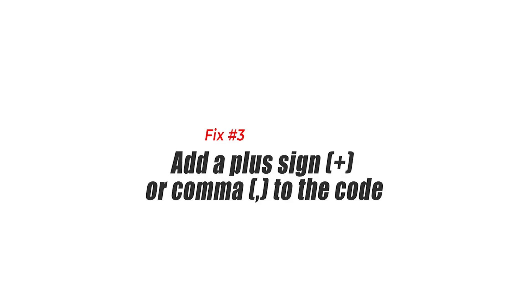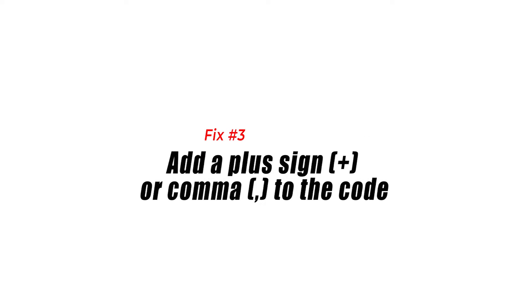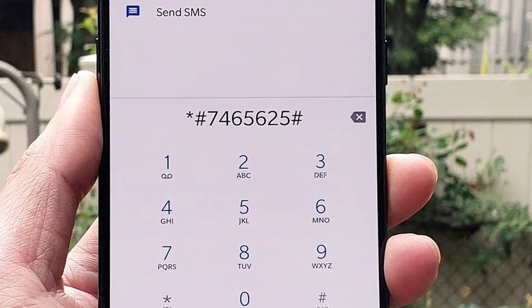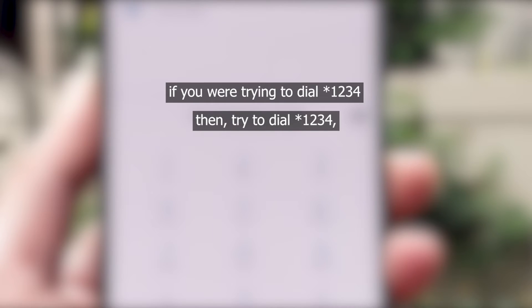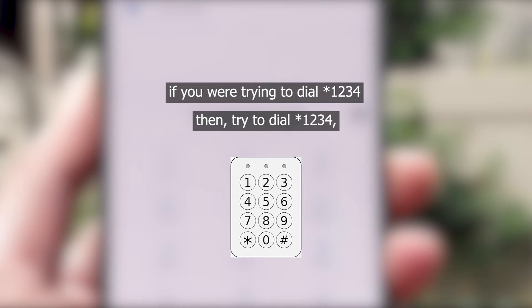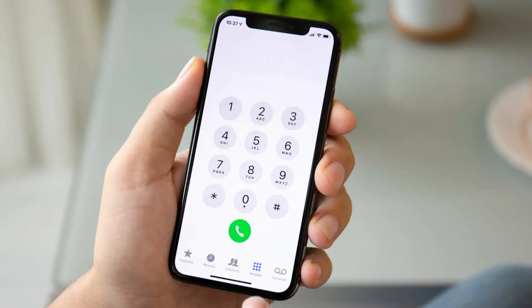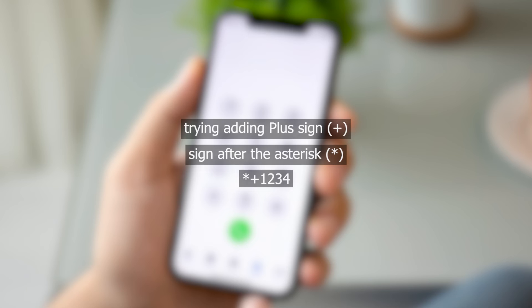Fix number three: add a plus sign or comma to the code. Try adding a comma at the end of your USSD code and dial again. For example, if you were trying to dial *1234, then try dialing *1234 followed by a comma. You can add a comma by holding the asterisk button for about 3 to 5 seconds. Check if the error is gone after adding the comma. Alternatively, try adding a plus sign after the asterisk in your code.